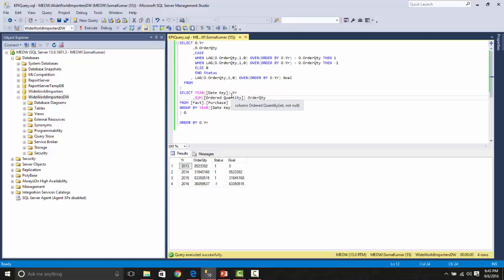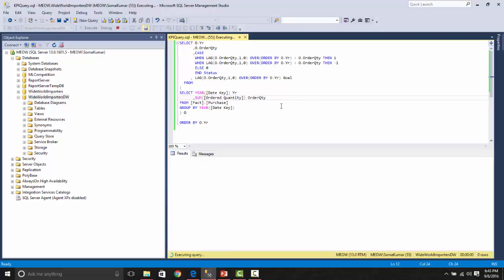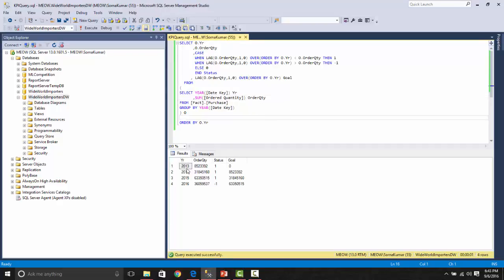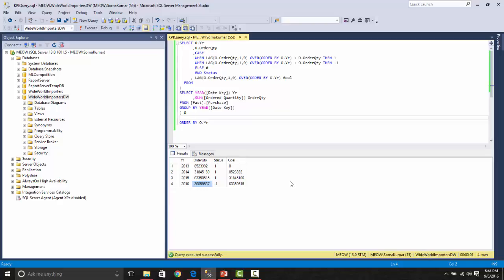Here, what we have tried to bring out is year wise, we are getting the order quantity. We are setting a status saying that if current year's order quantity is less than the previous year's order quantity, then we are putting the status as minus one. If it is reverse, we are putting the status as one. On the goal side, we have set the previous year order quantity itself as a goal for demonstration purpose.